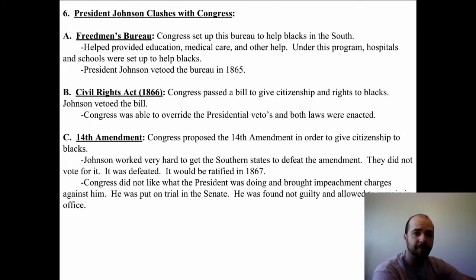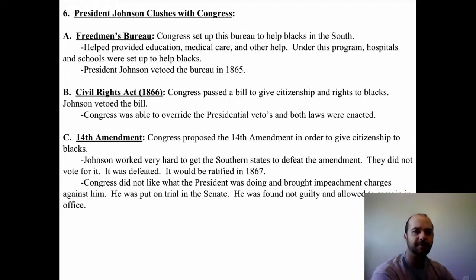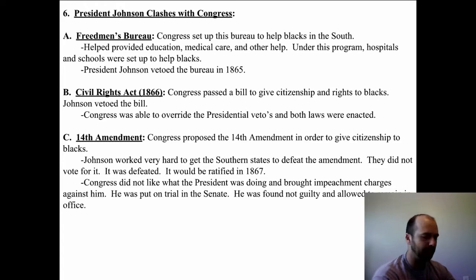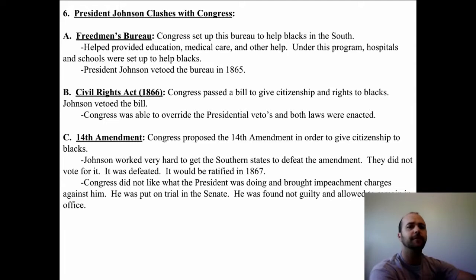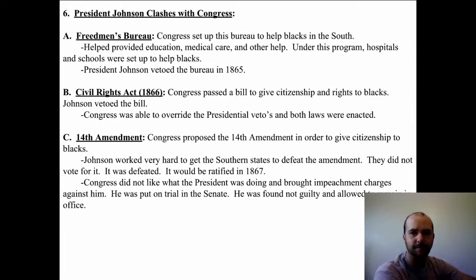Johnson clashed with Congress in three different ways. The Freedmen's Bureau was a group set up to help blacks in the South — it helped provide education, medical care, and other assistance, and under this program hospitals and schools were set up. The South was doing anything it could to limit the power and freedom of blacks, so Johnson had to address each of these issues individually. The Civil Rights Act of 1866 was passed to give citizenship and rights to blacks.